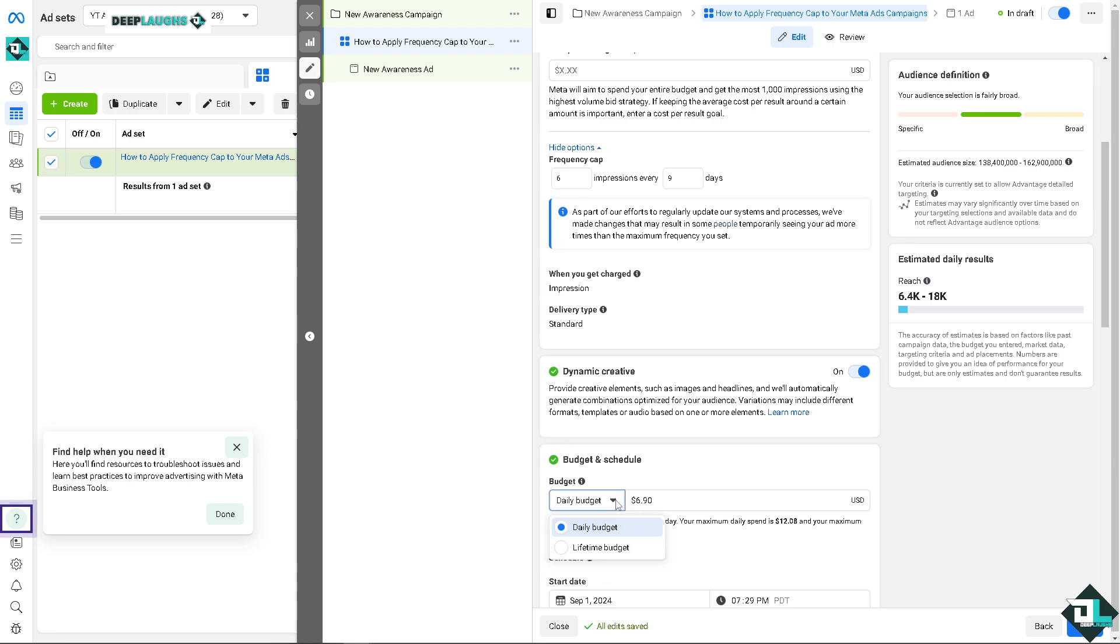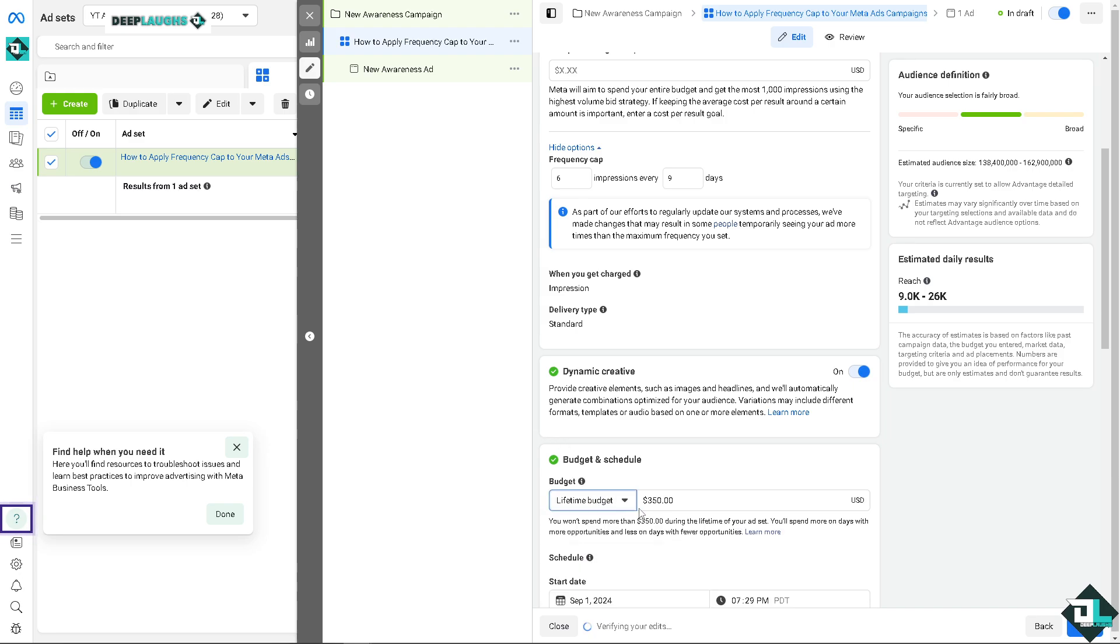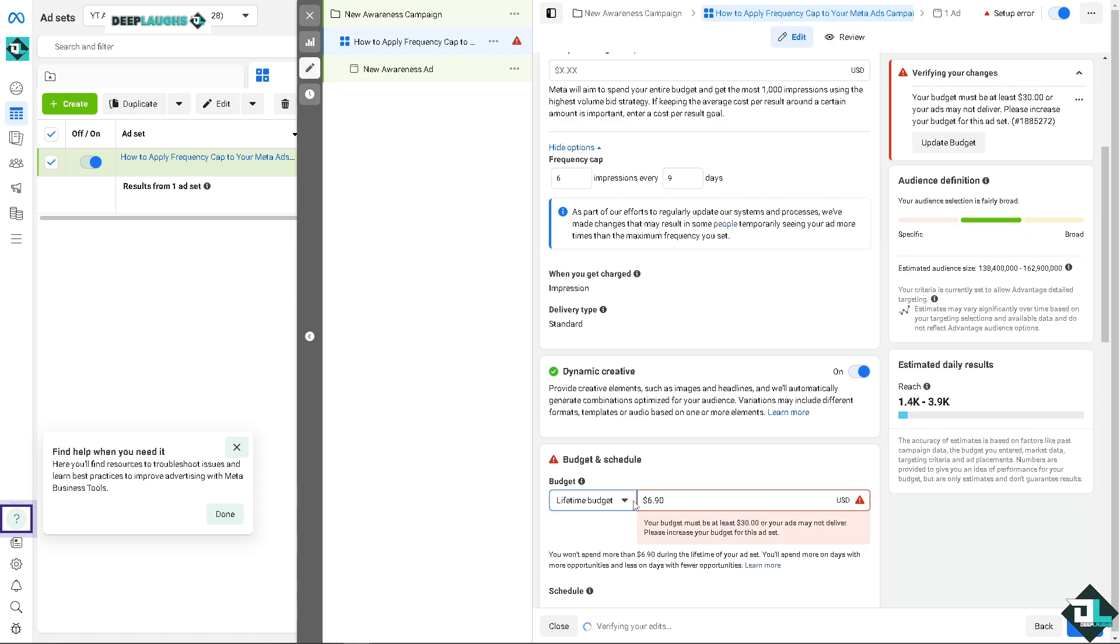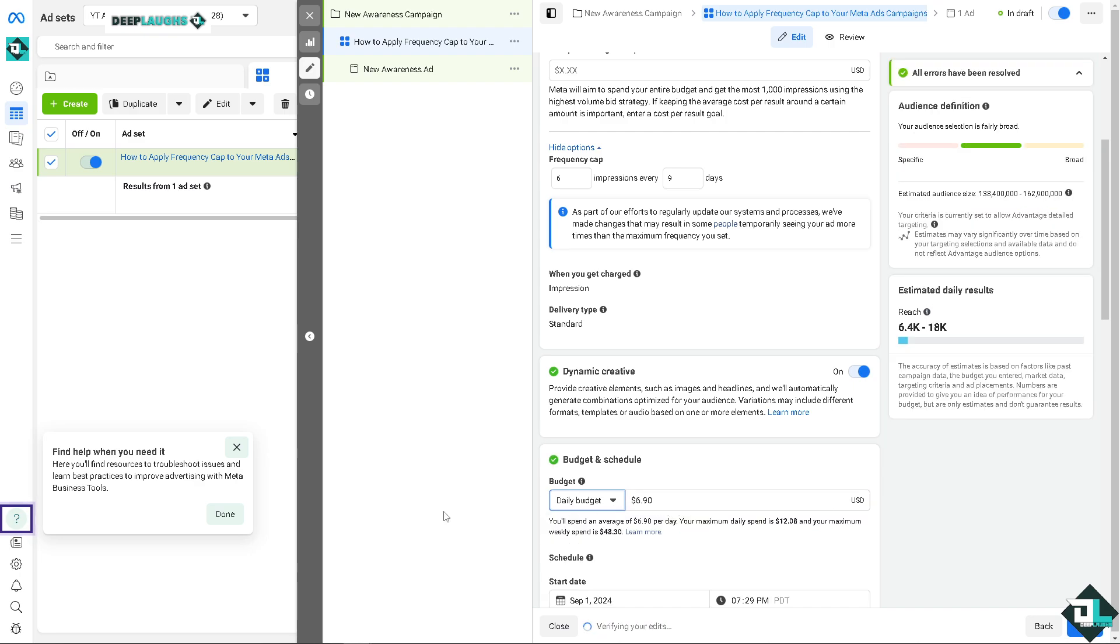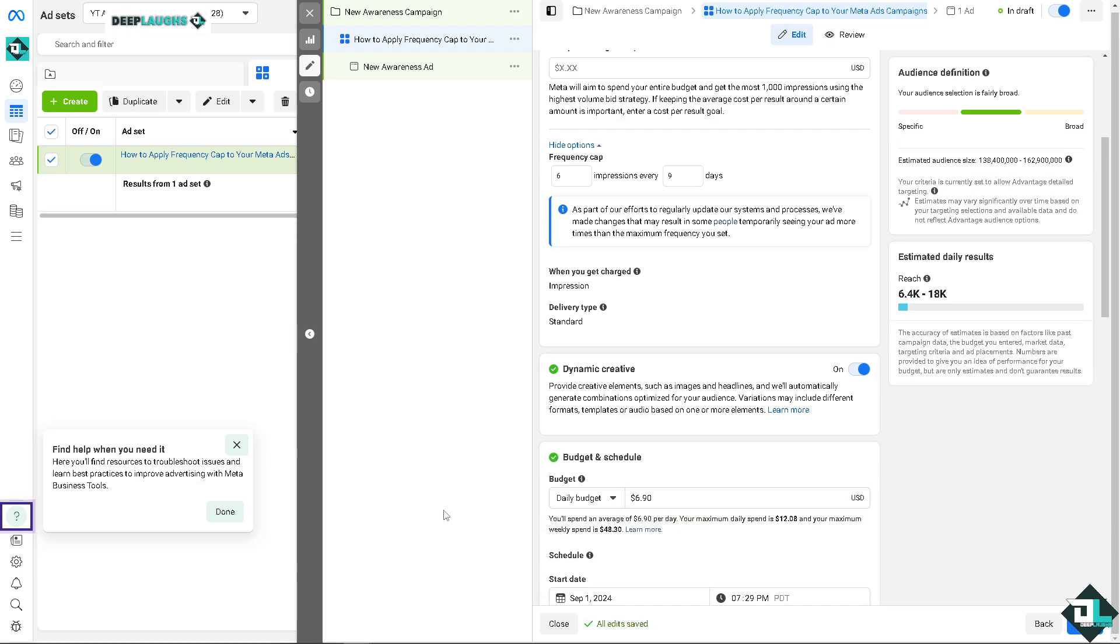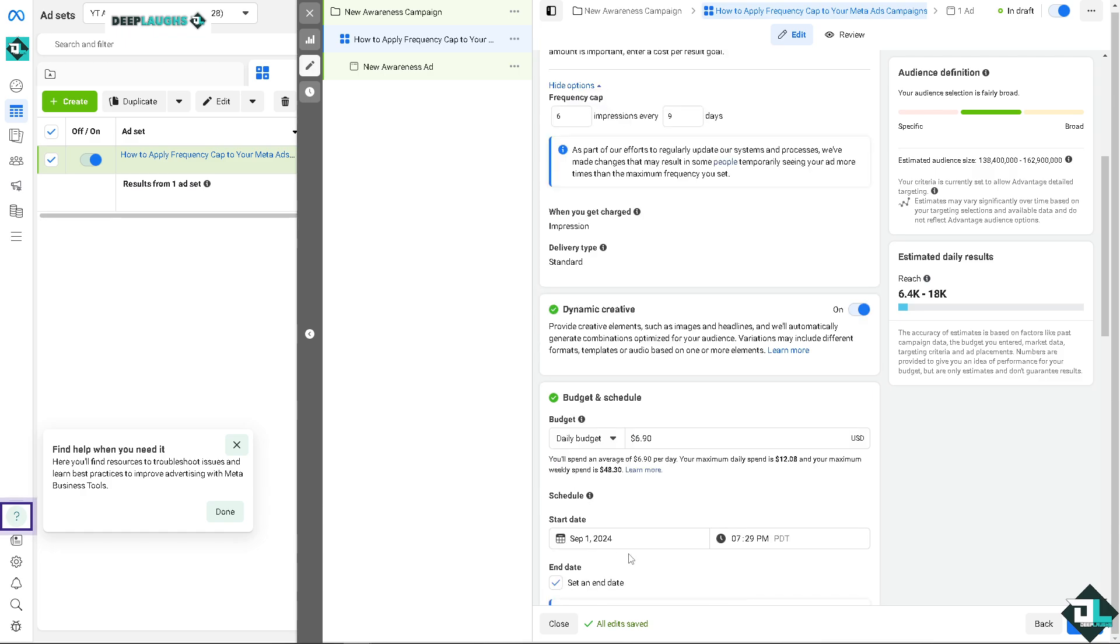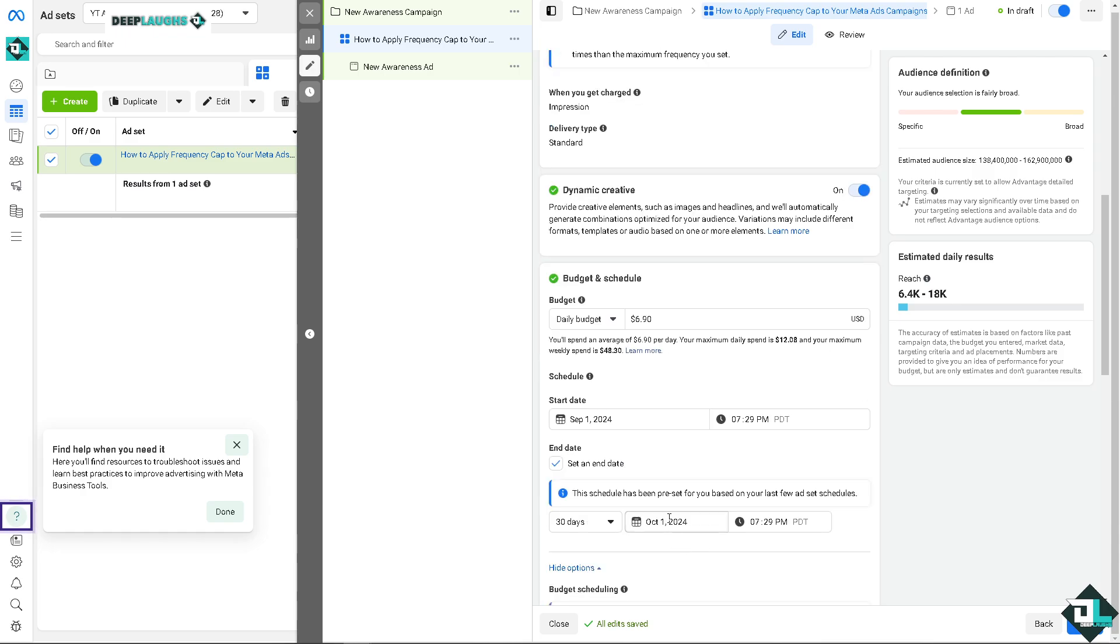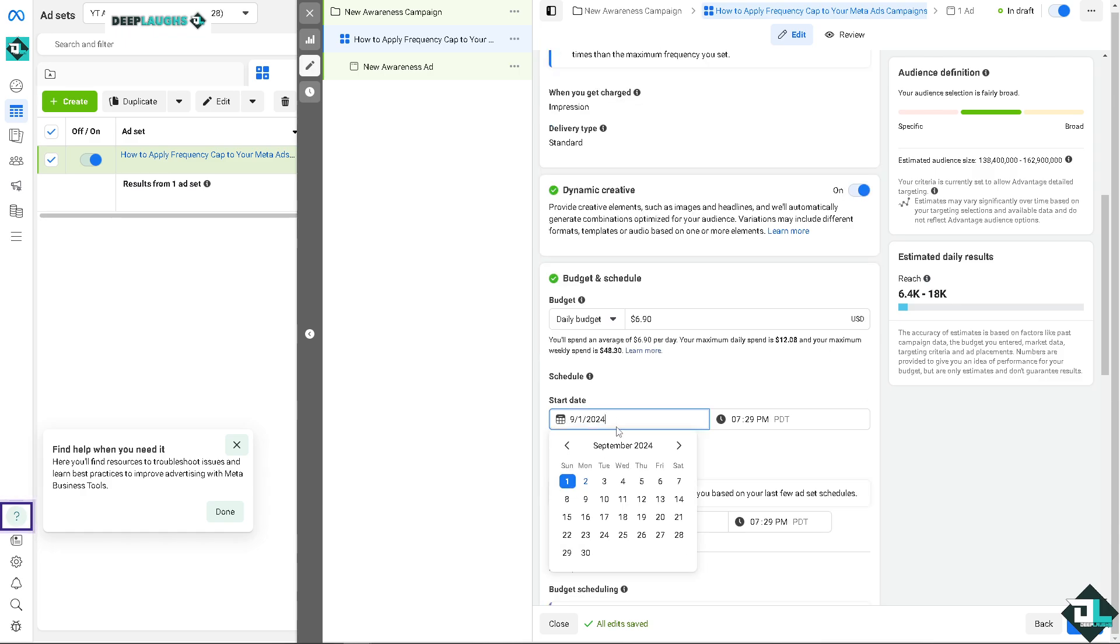Of course, you can put in a daily budget, for example, it's going to be 6.9 dollars, right, that's going to be a daily budget, or you can have like a lifetime budget. All right, you can put in any values that you wanted. All right, but of course your budget must at least be 30 dollars per day. And of course you would spend 6.90 per day, your maximum daily spend is 12 dollars.